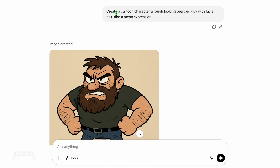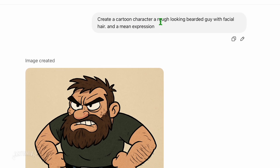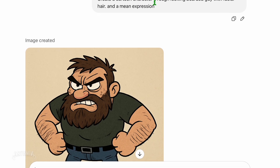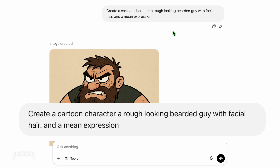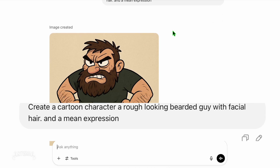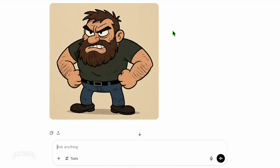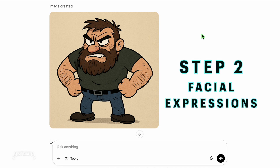If you prefer to avoid uploading an image, simply request ChatGPT to generate a cartoon character for you. Try this prompt: "Create a cartoon character — a rough looking bearded guy with facial hair and a mean expression." Be descriptive with your prompt to get what you want. When you have something you are happy with, download and save that new image to your device.